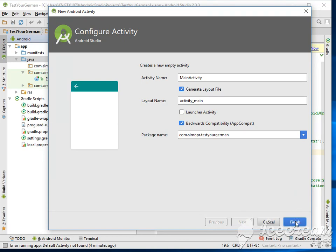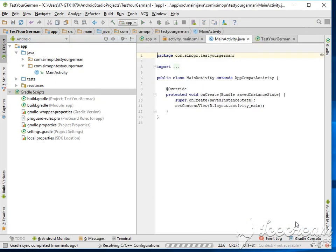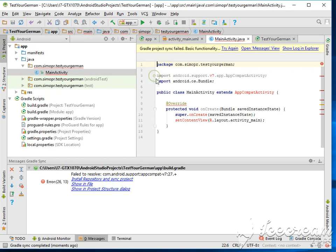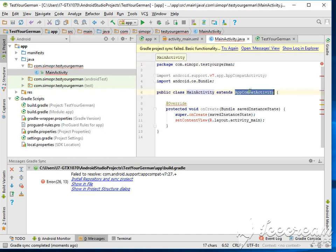And then we wait for a second, give it some time so that Android Studio creates this for us. Now this is where the fun part starts. You can see here Android support Studio version 7, AppCompatActivity. So when we create the MainActivity it always extends this special class AppCompatActivity.